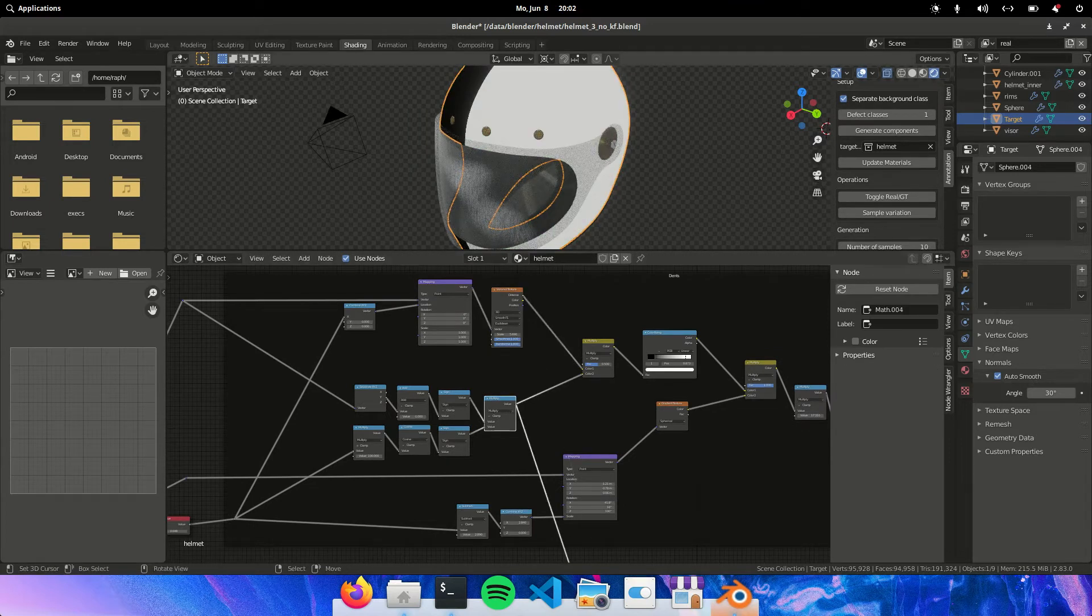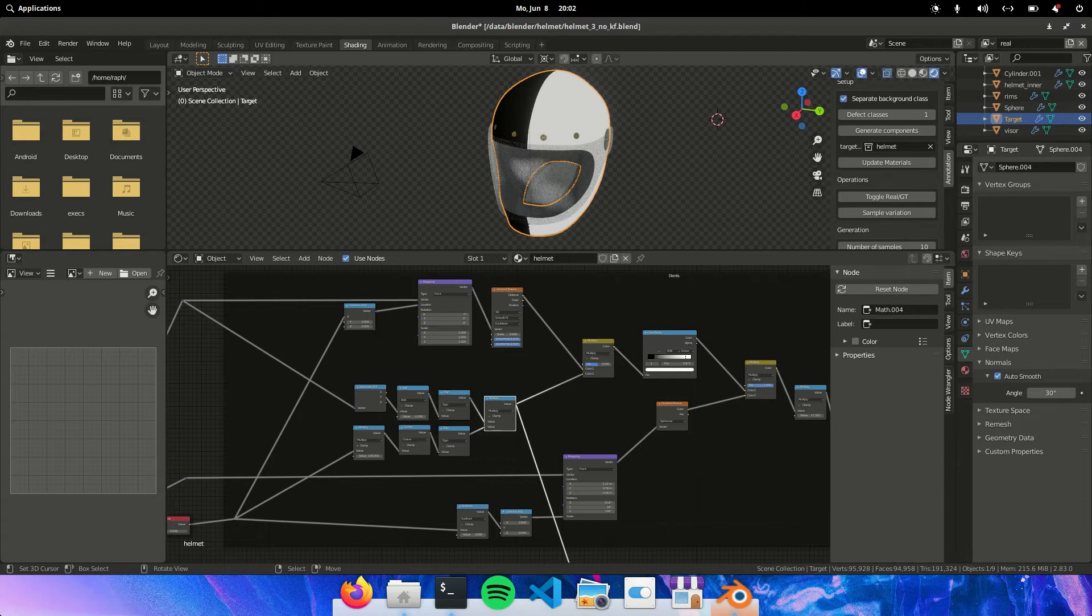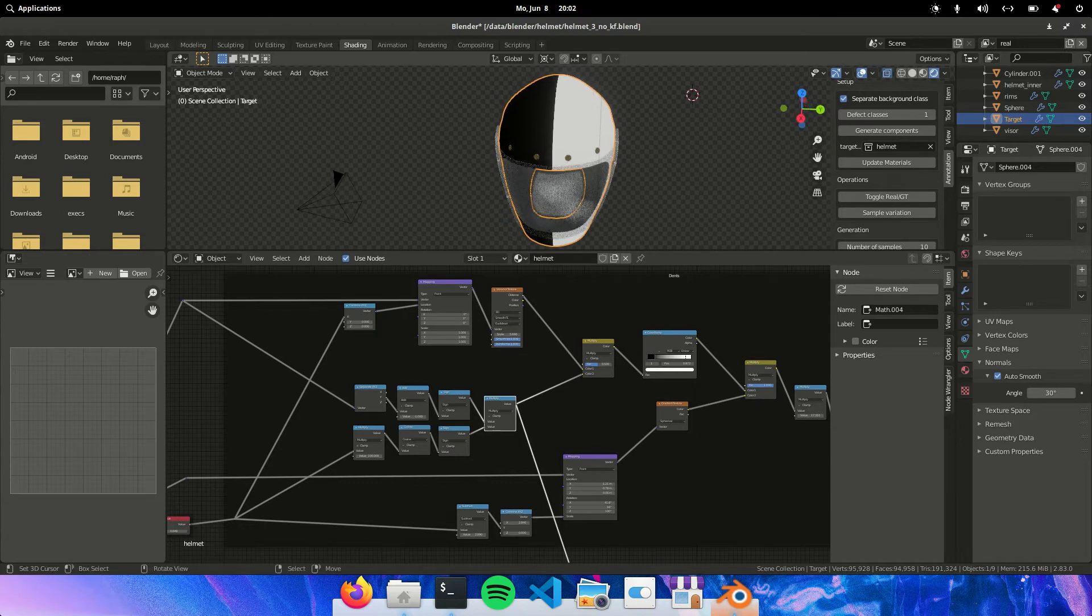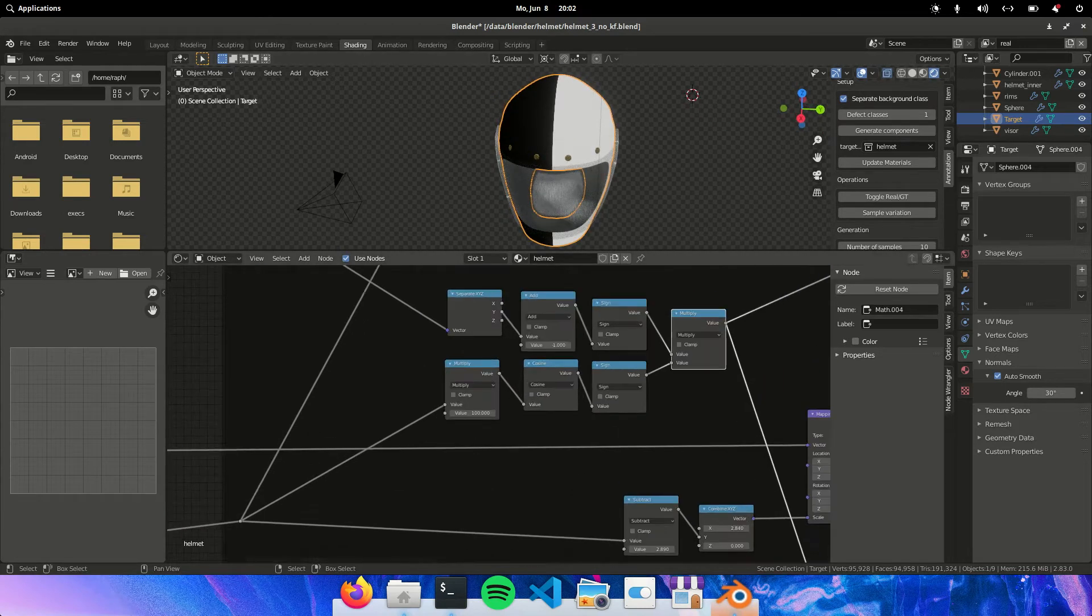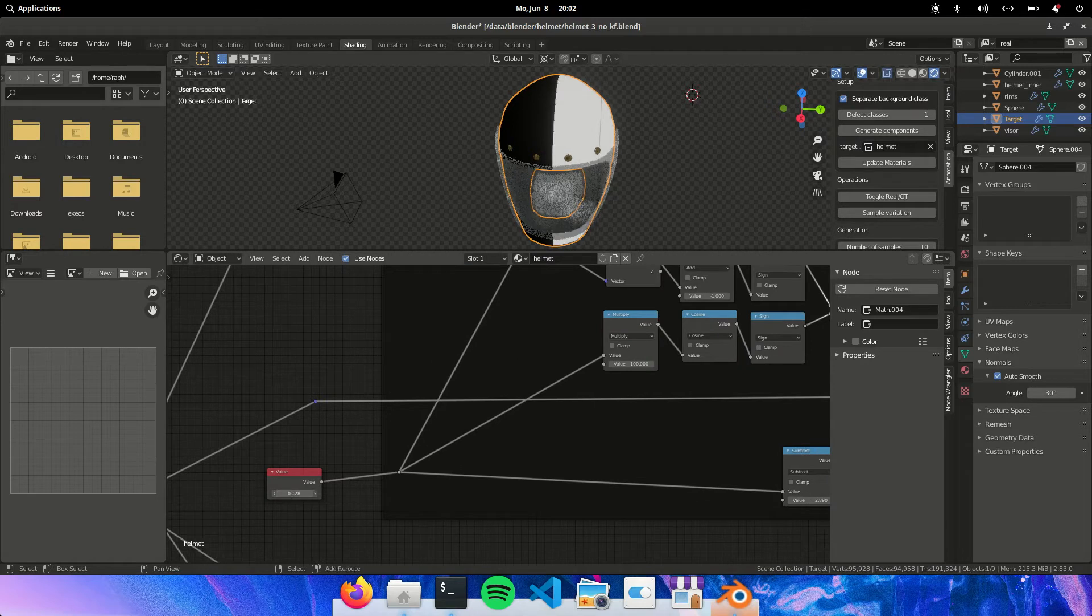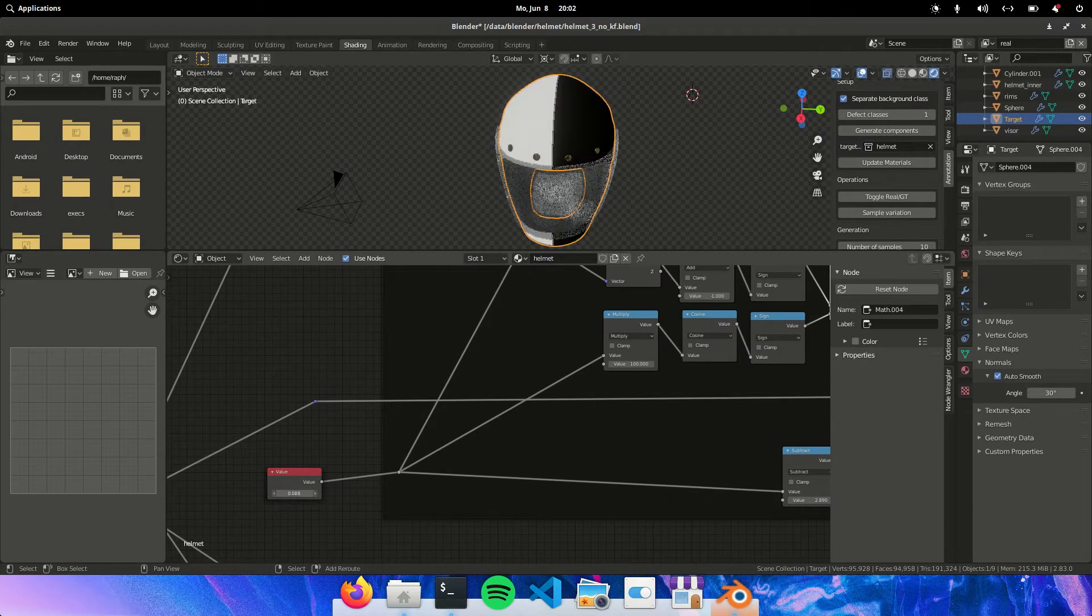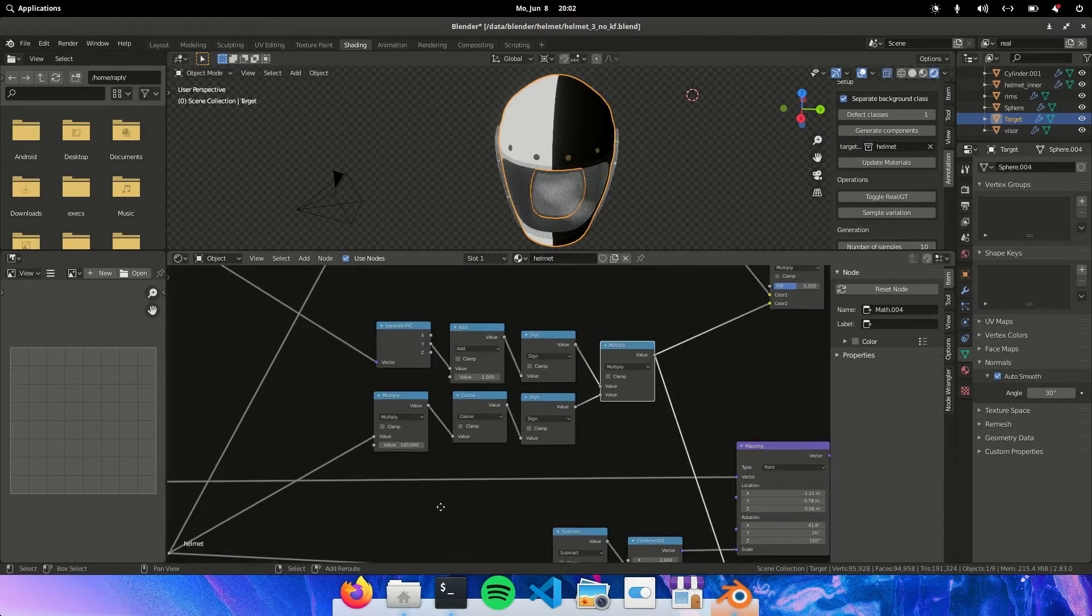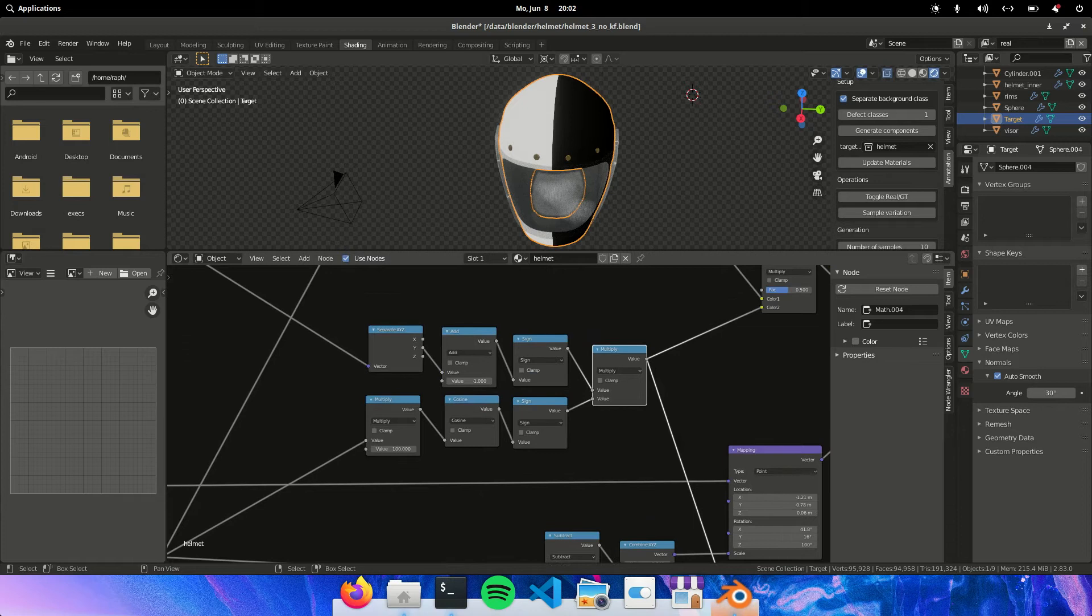And that will be masked either on the left or the right depending on this value. So when I change this it will flip. It's mostly because of this cosine function right here.